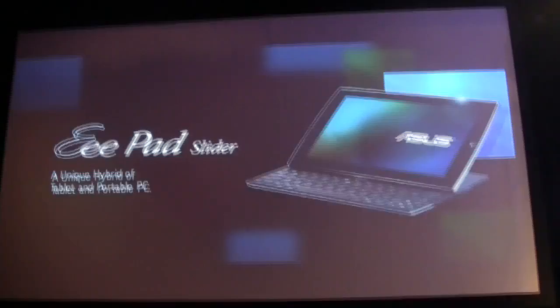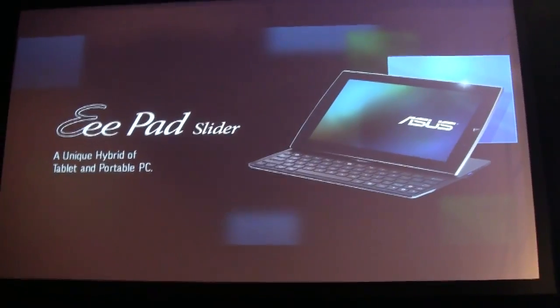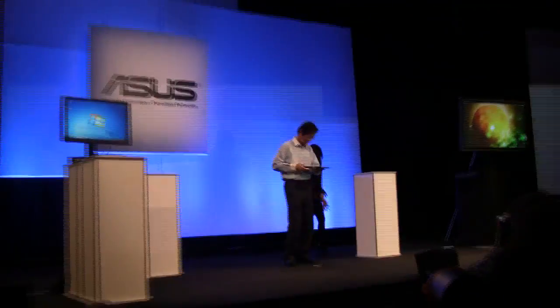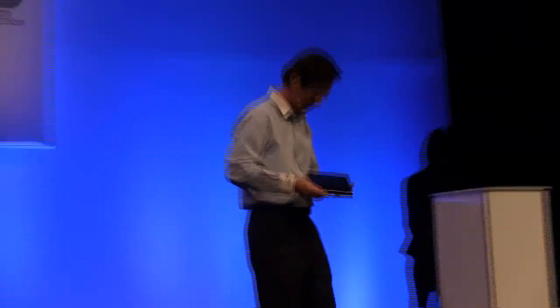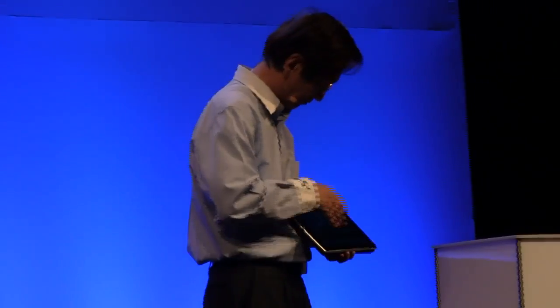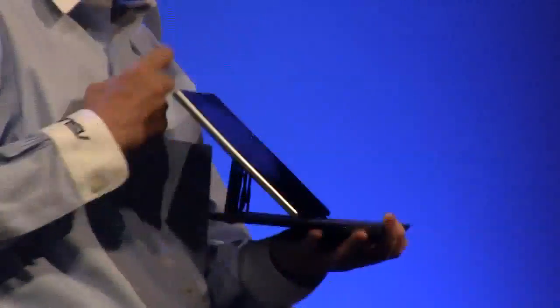A unique hybrid of a tablet and a portable PC. Nice.